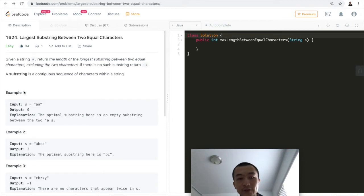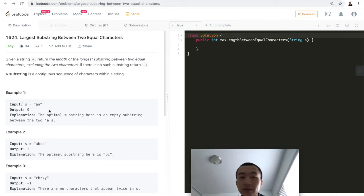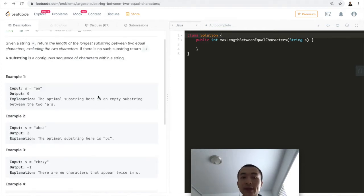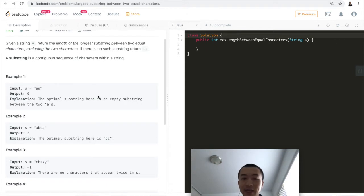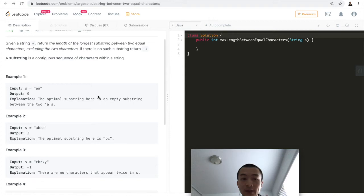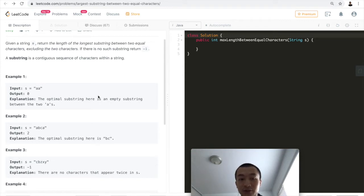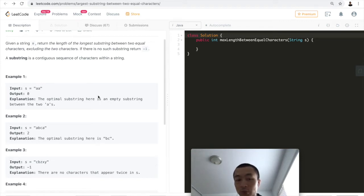For example, given input 'aa', there is no non-empty substring between the two a's, so it returns zero. The optimal substring here is an empty string because there are indeed two equal characters (a), but there's no other string between them. That's why it returns zero, not minus one.